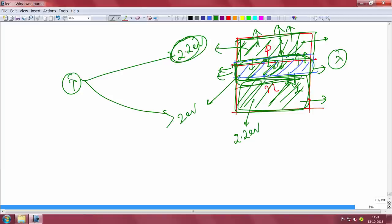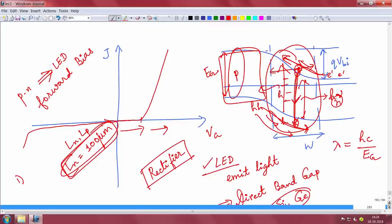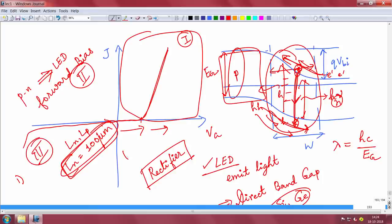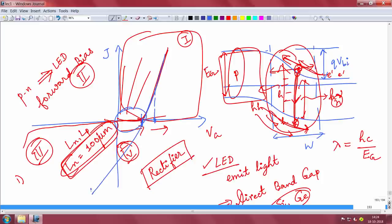A p-n junction can behave like an LED and is operated in the forward bias — the first quadrant of the IV curve. The second quadrant has no characteristics, the third quadrant is reverse bias, and the fourth quadrant is for solar cells. LED is operated in the first quadrant; below the turn-on voltage the current is very low and you will not get light. You want to operate slightly above the turn-on voltage — for example, if it is 2 V, operate at 2.2 or 2.3 V — to get about 20 mA of current, so electrons go to the P side, holes come to the N side, and the device emits light.